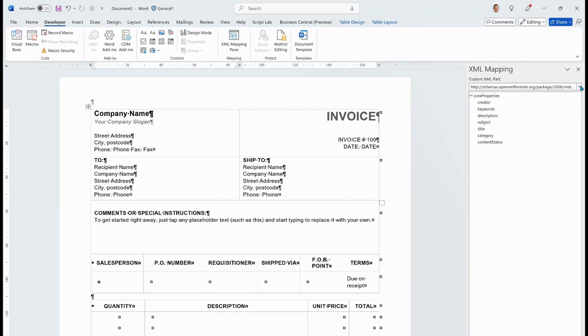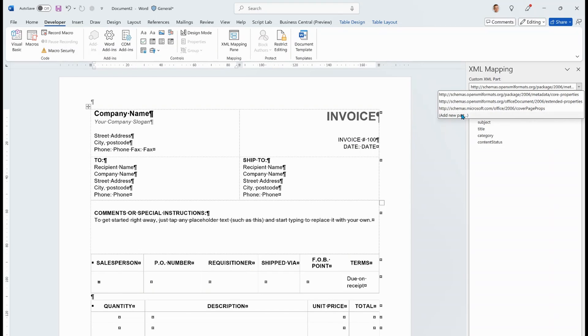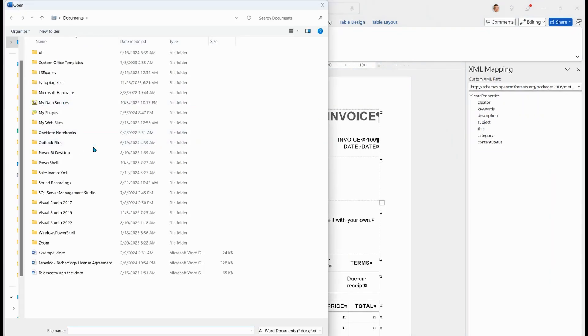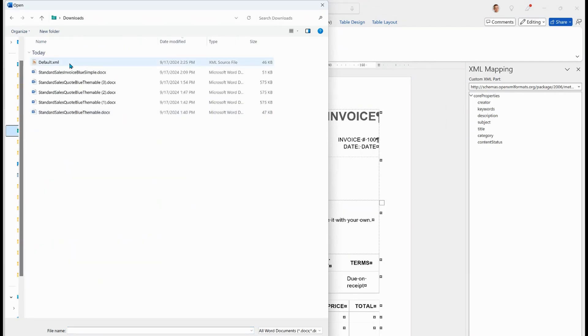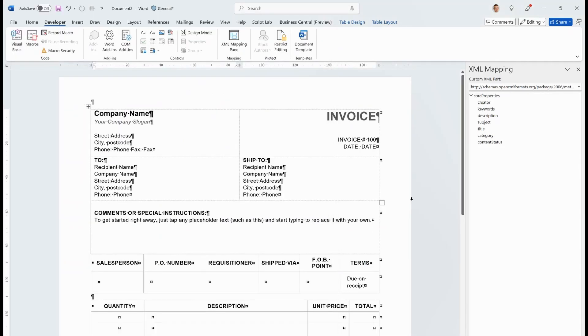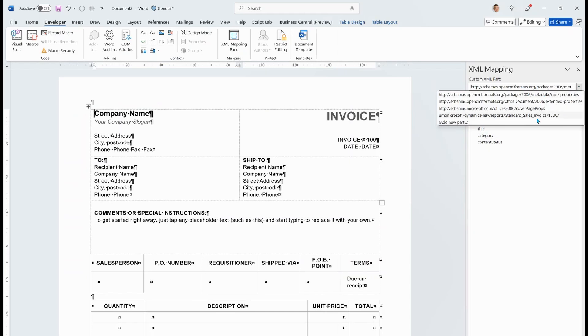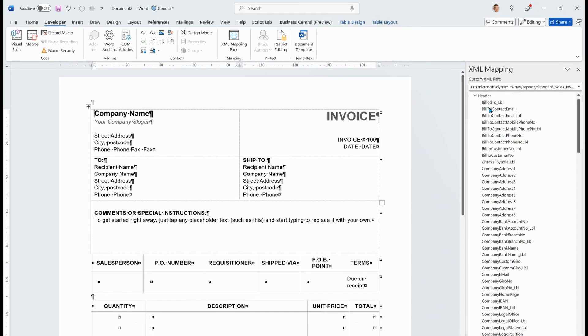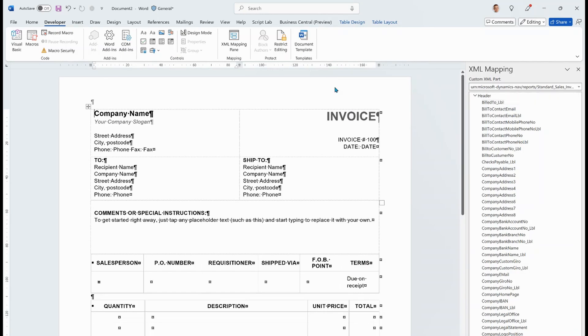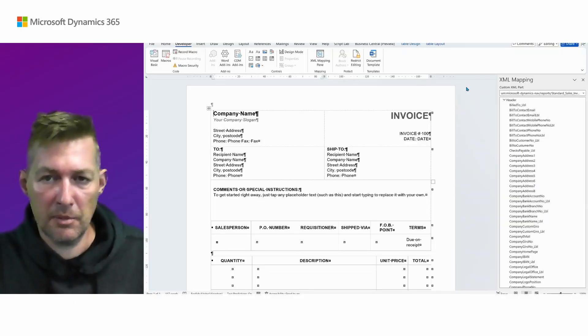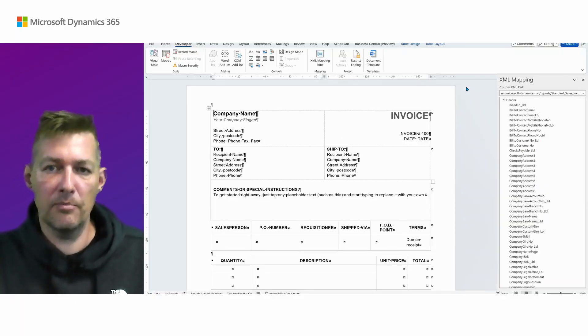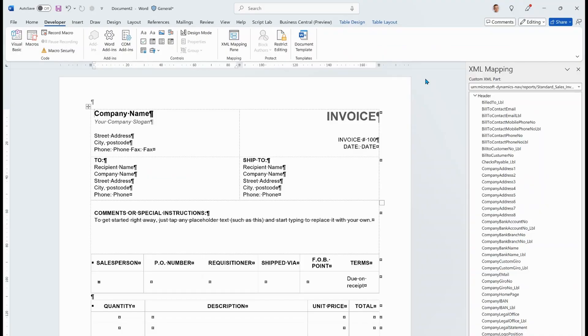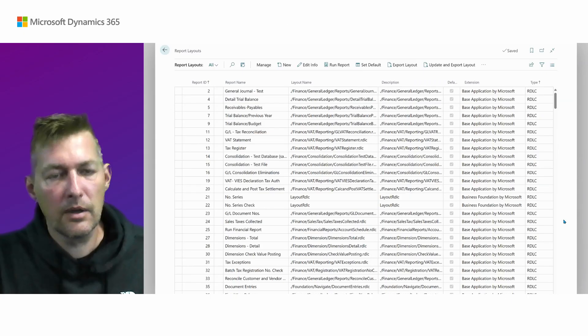The way to do that is open the developer menu and open the XML mapping pane. And you notice here that we don't have the report definition yet. But we can now click add new part and get to the document that we downloaded. Let's just try download here and find that XML we just got from Business Central. And if we go back here, now we have our standard sales invoice data set report metadata from Business Central.